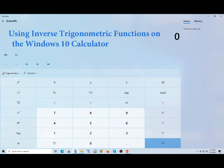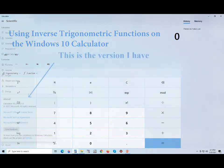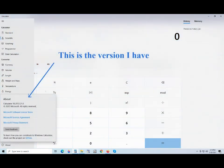Hello there. This is about using inverse trigonometric functions on the Windows 10 calculator. This is the version I have. You might have a different version.